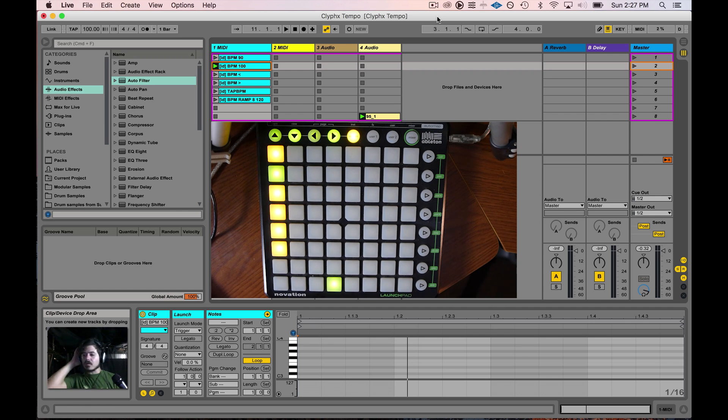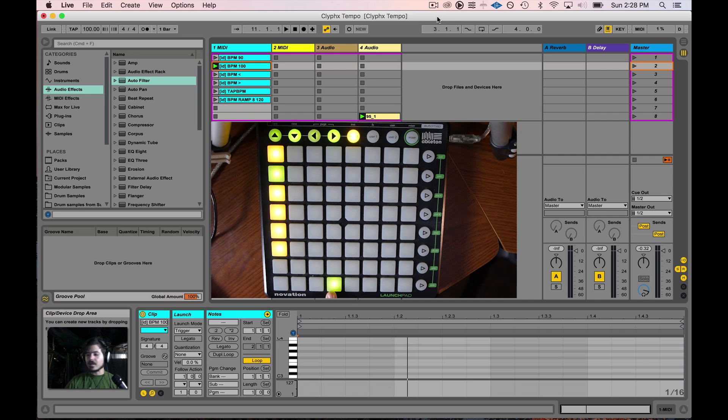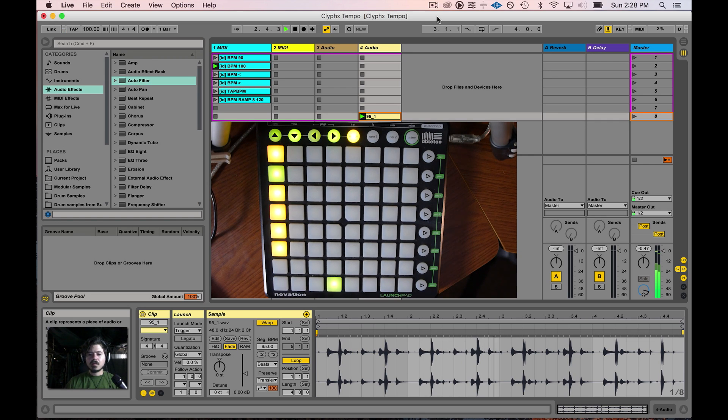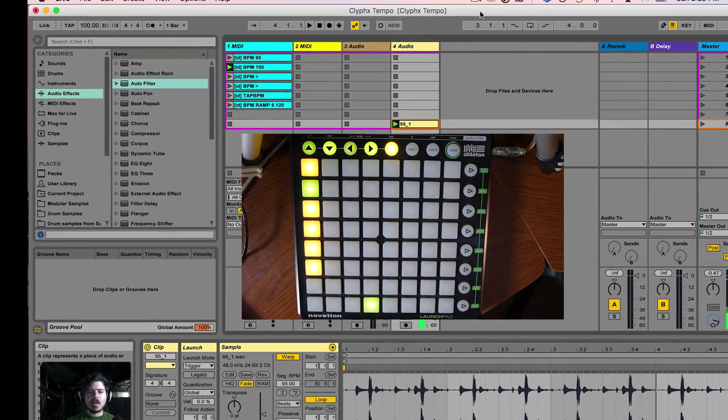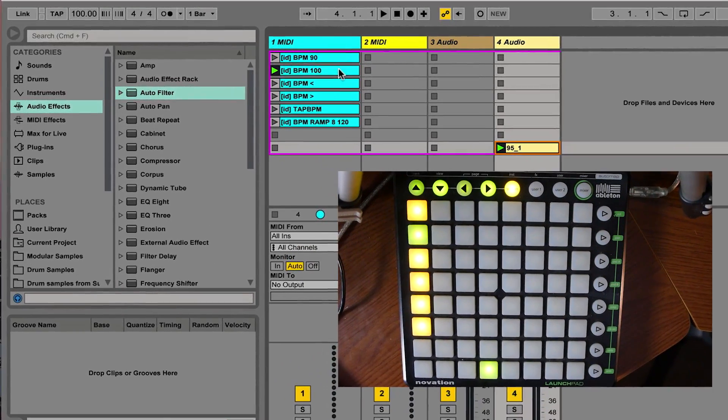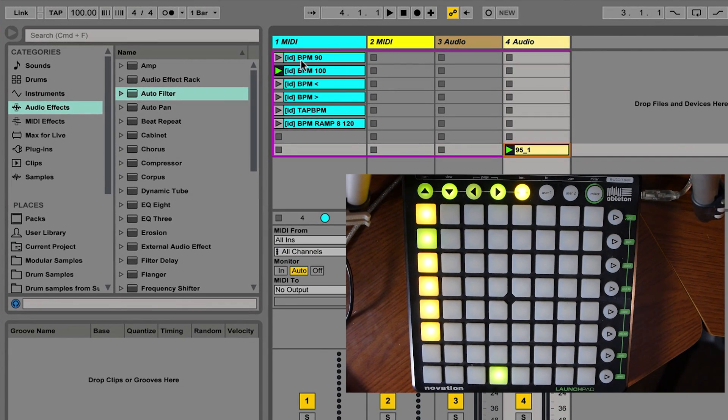So what I have right now is I have this drum loop and it sounds like this. And what you'll notice is I have all these different clips set up right here and they have all these different names on them.